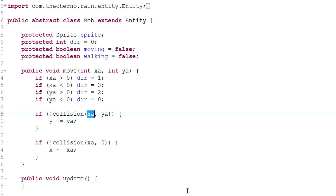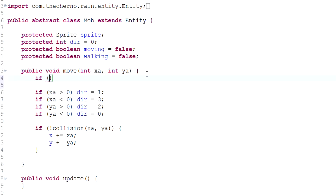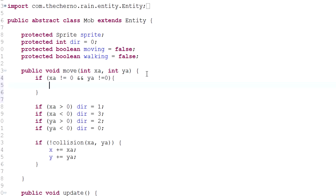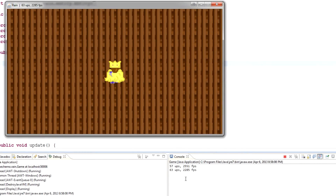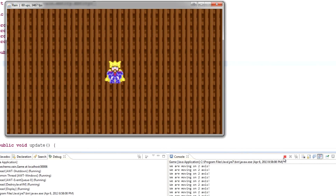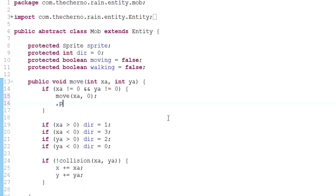What I could do is retain the original code structure, but instead of moving on two axes at once, I could say: if `xa` doesn't equal zero AND `ya` doesn't equal zero, that means we're trying to move on two axes at once. I'll prove the point by printing 'we are moving on two axes.' You can see that moving normally up and down doesn't trigger it, but moving diagonally does. So if we are moving on both `xa` and `ya`, we can simply separate and move `xa` and `ya` separately.